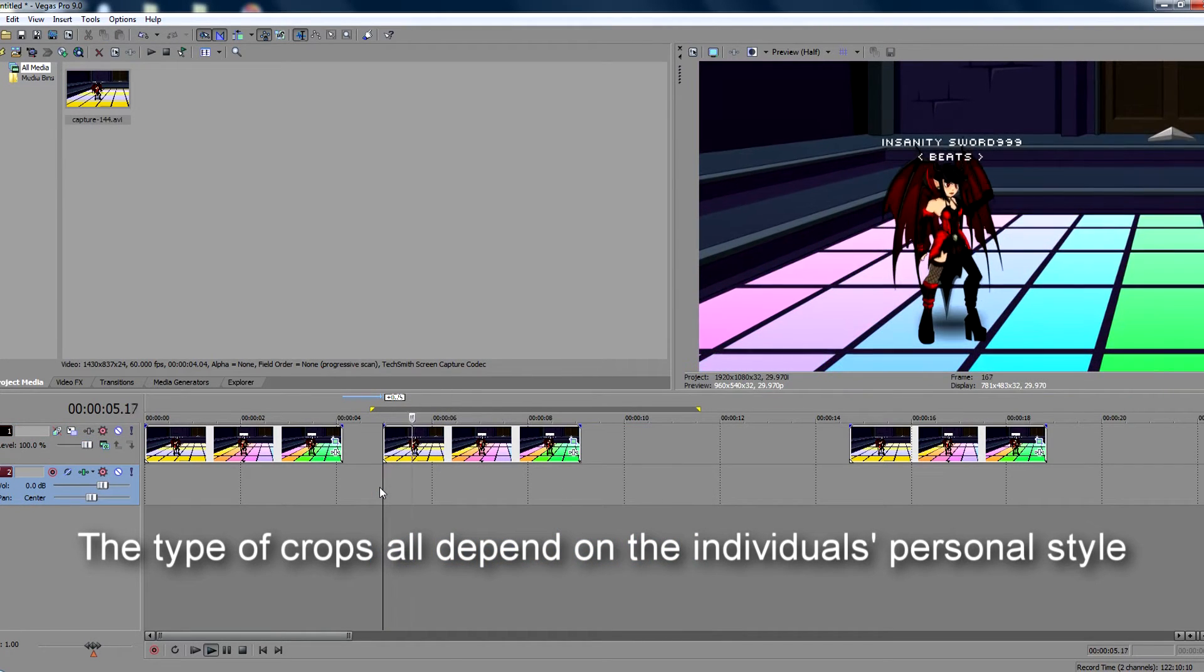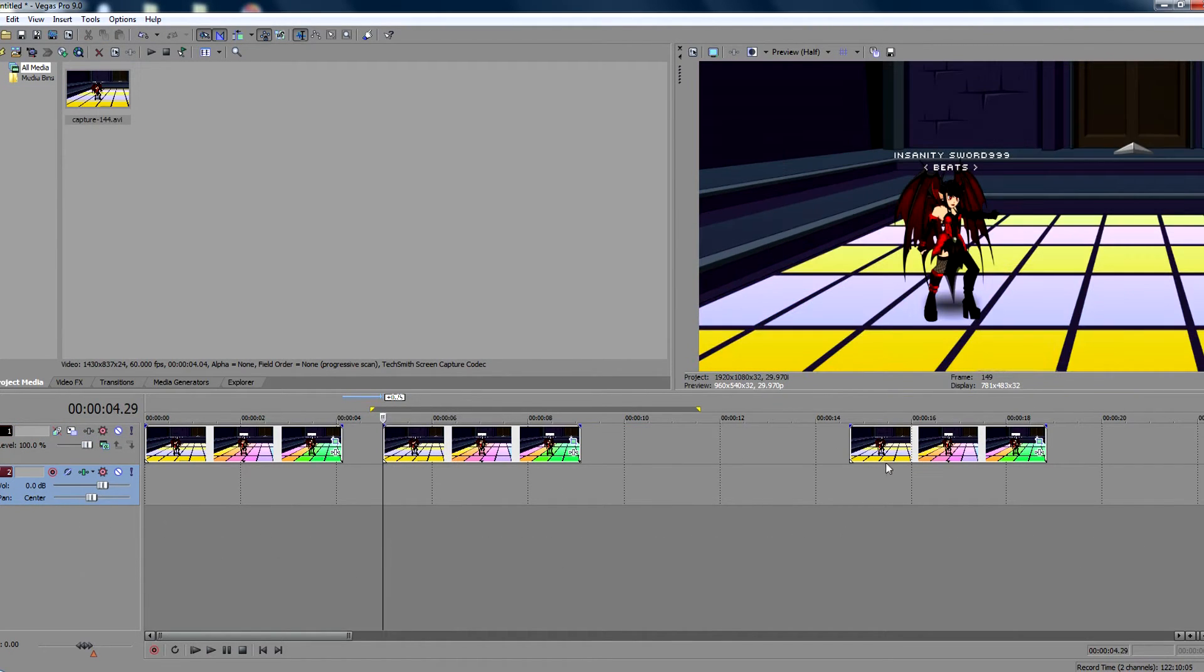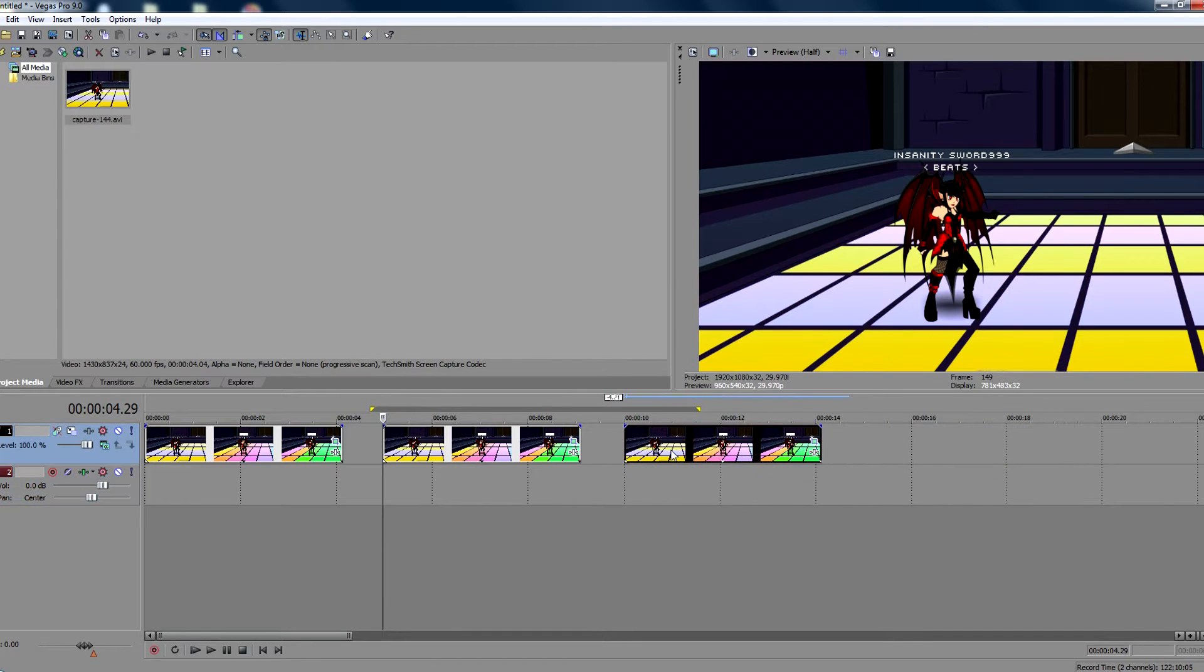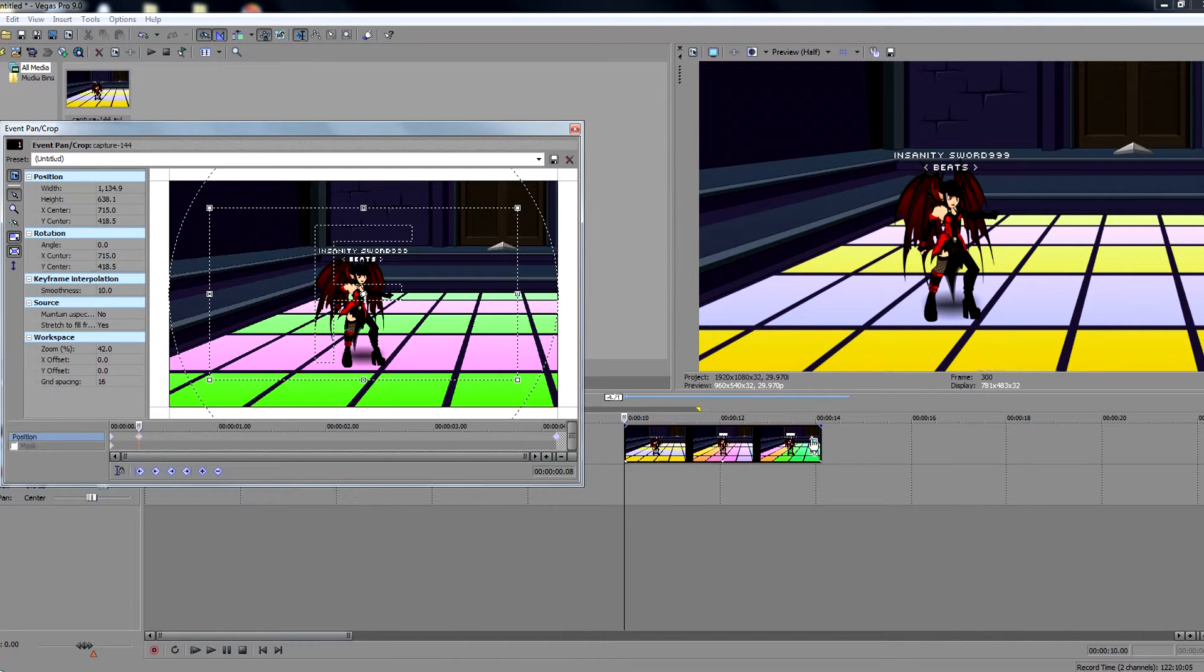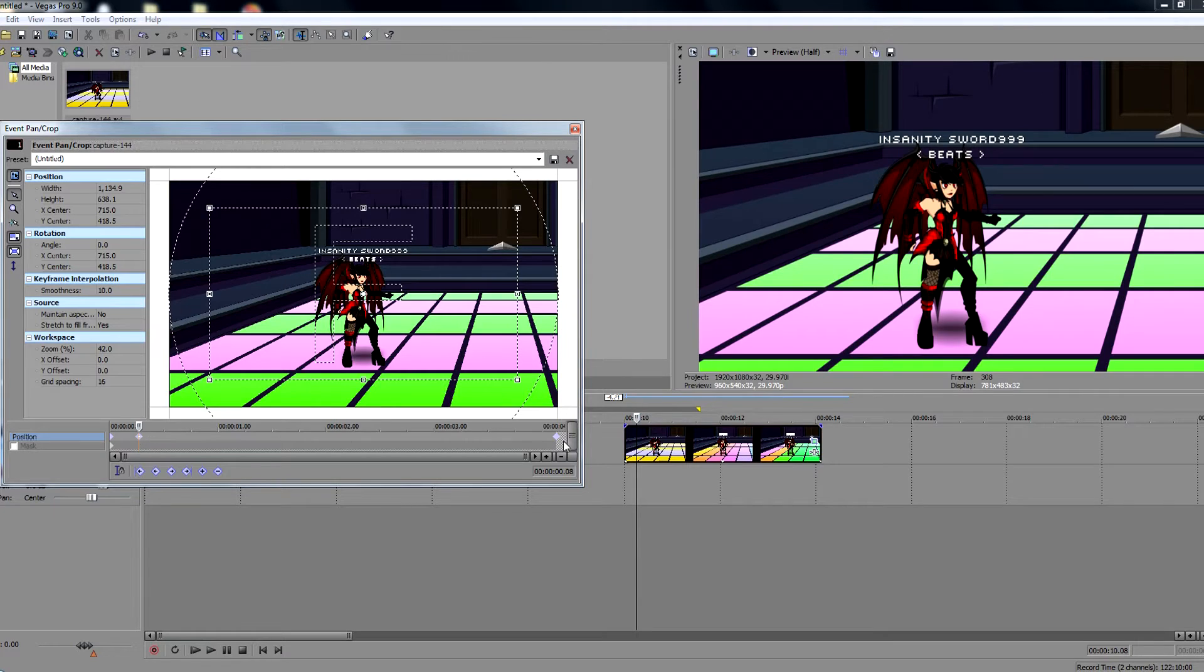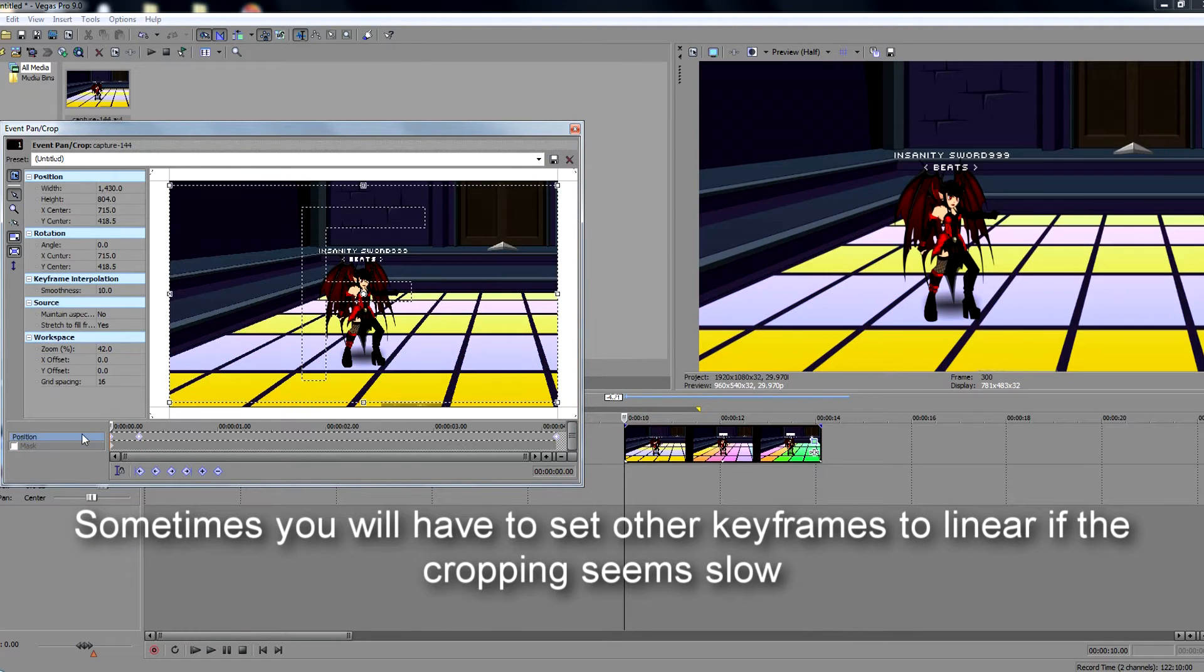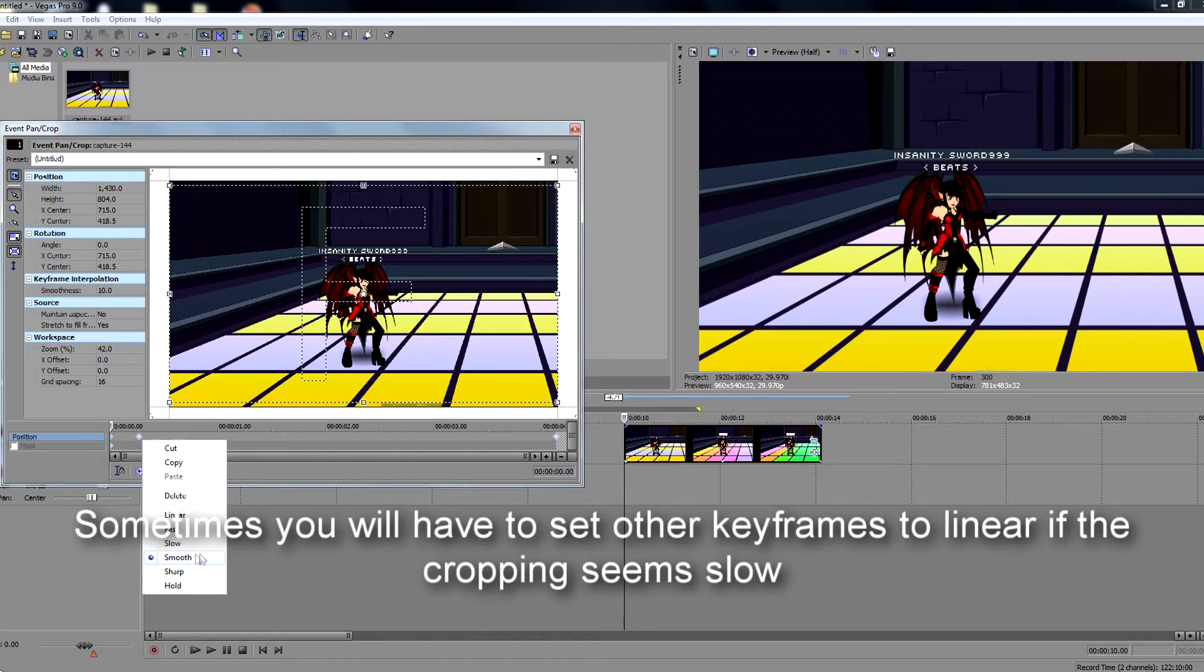But a way to make it even smoother is, go back to your pan crop, set all these keyframes on the top, set all the position keyframes to smooth.